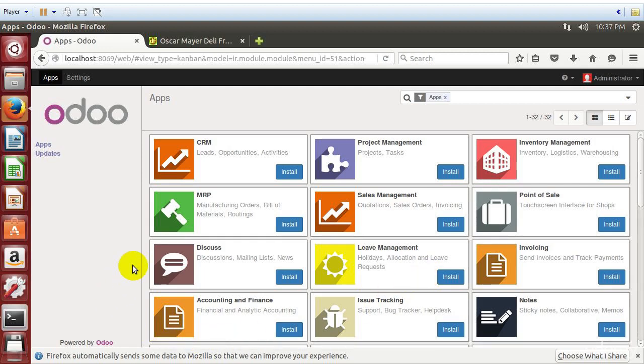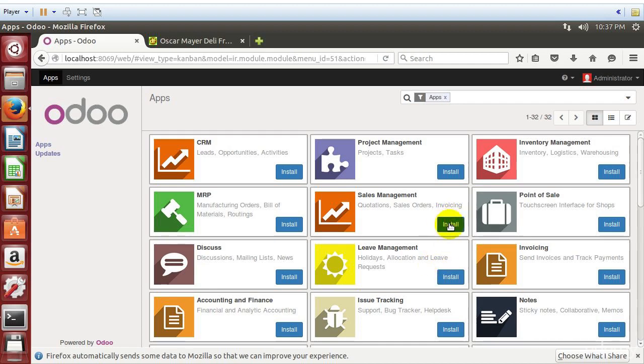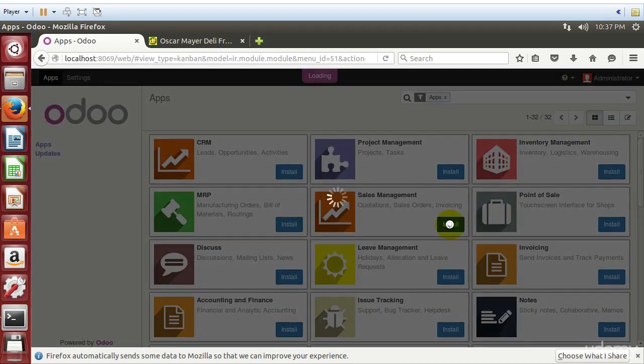So one of the things that we're going to want right away is that we know that at some point we're going to want to take sales, we're going to manage sales through the website, but also in order to have products and something to build off of, we're going to go ahead and install sales management. So we click install and install our sales management application.